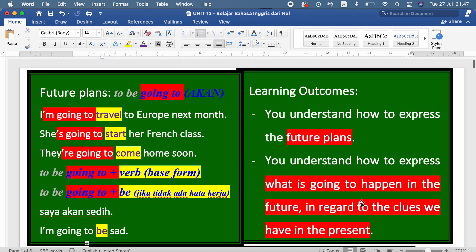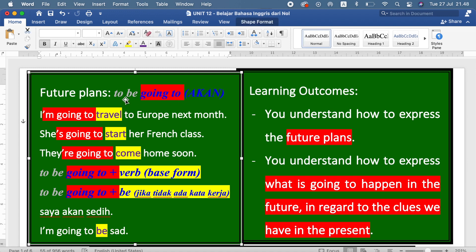Sekarang kalian boleh menulis apa rencana-rencana kalian — tulis dalam sebuah buku rencana yang akan kalian lakukan ke depan. Cara membuat kalimatnya adalah to be going to. This is how to express the future plan. Thank you for watching. Keep learning, keep practicing, and good luck.